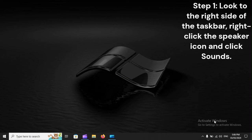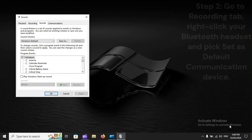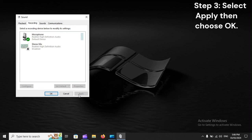Tweak Sound settings. Step 1: Look to the right side of the taskbar, right-click the speaker icon, and click Sounds. Step 2: Go to the Recording tab, right-click your Bluetooth headset, and pick Set as Default Communication Device. Step 3: Select Apply, then choose OK.